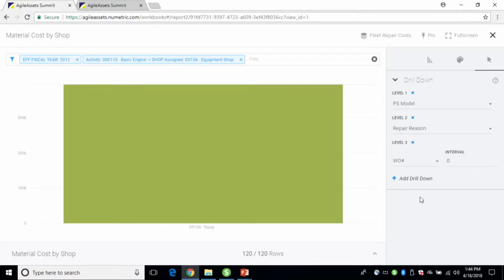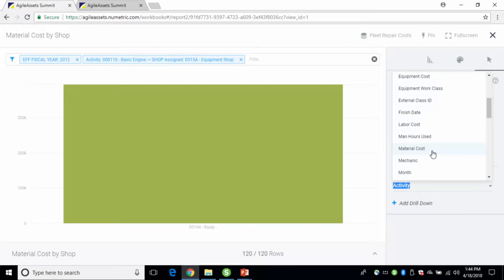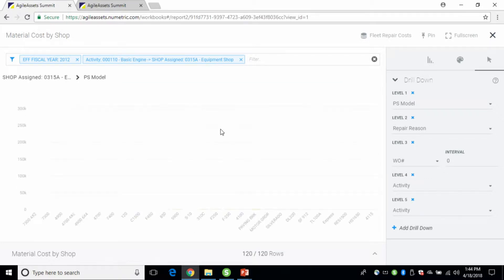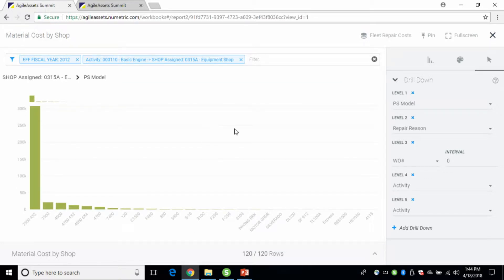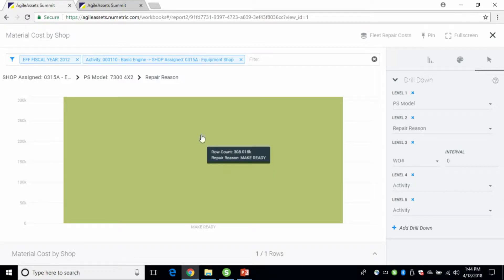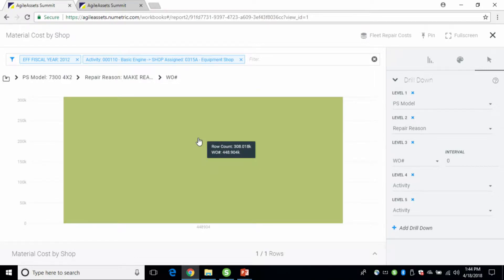With Summit it's not that way. It's as simple as: 'I want to add a drill-down.' You've got all of your attributes right there, and you just say 'I want to add that one.' As you drill down, you can start exploring. The next level is models, and as you click into that you can see your repair reason — this particular one is 'make ready.' Drilling more into that, you can see the work orders that comprise that information.